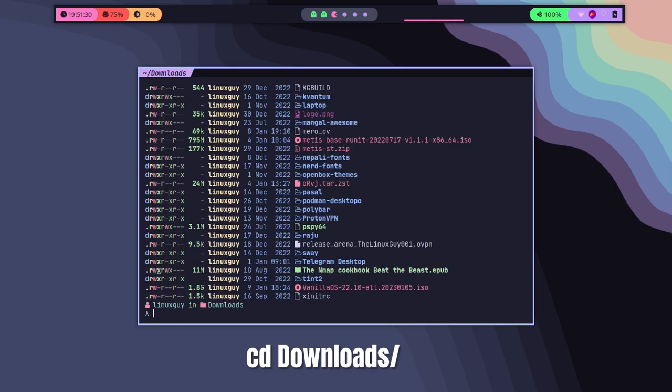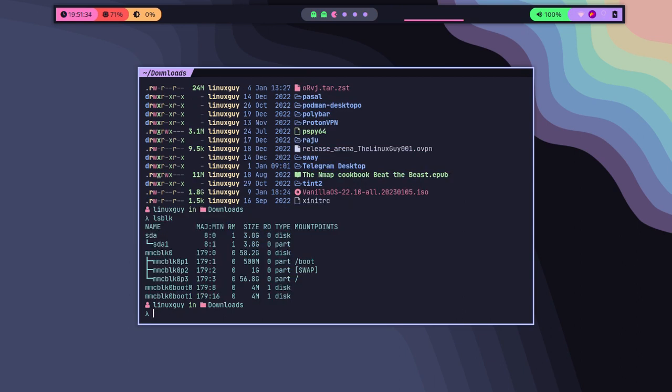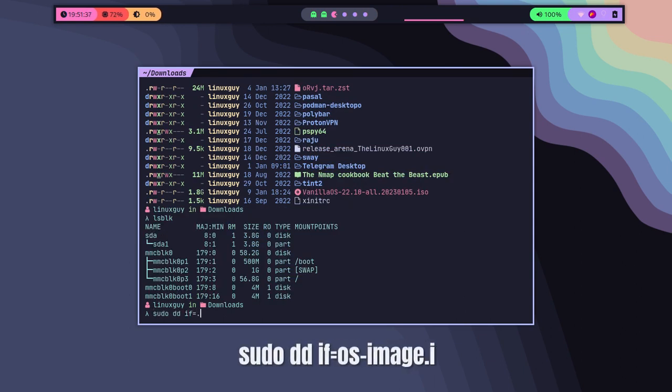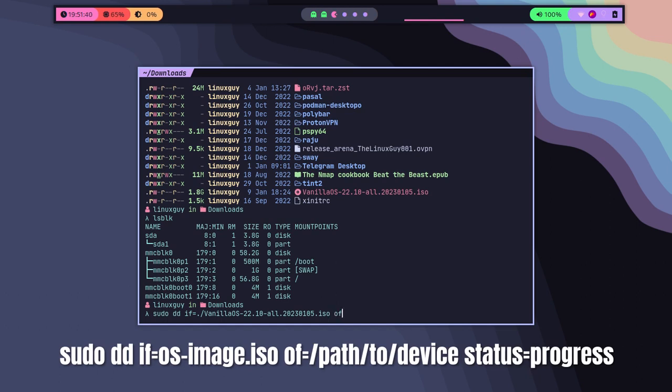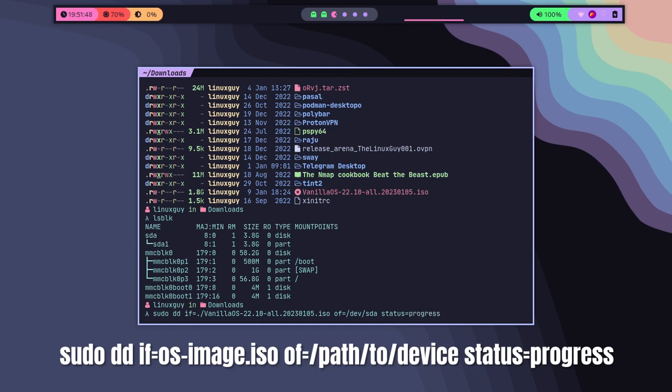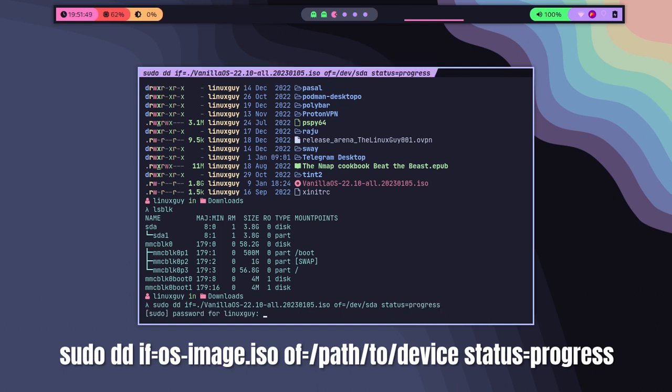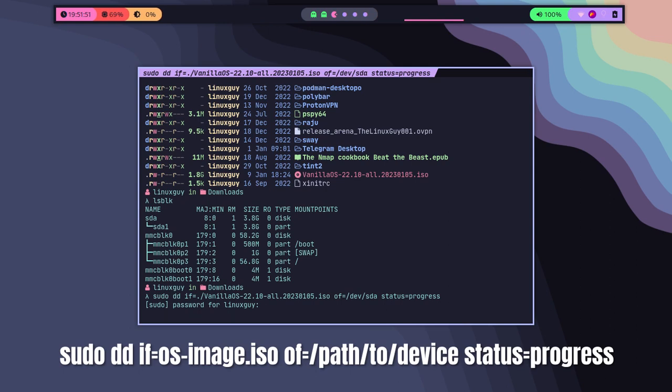Now let's use the dd command in order to burn an ISO image. The basic syntax for this is dd followed by if, that is the input file, and followed by of, and that will be the output file. Make sure you replace the ISO image with the actual ISO image that you have downloaded.